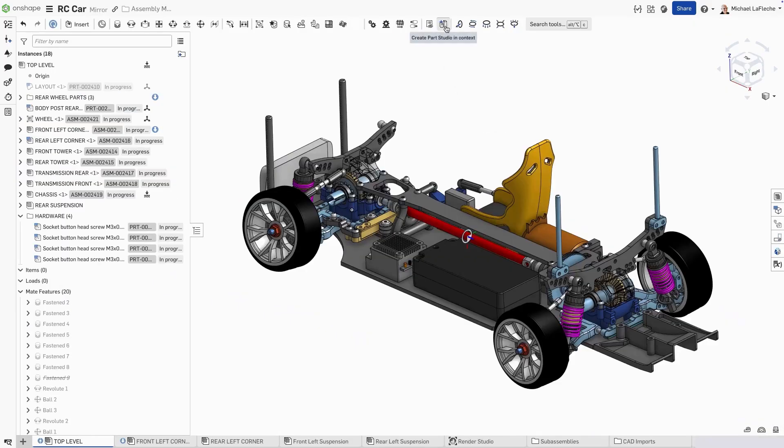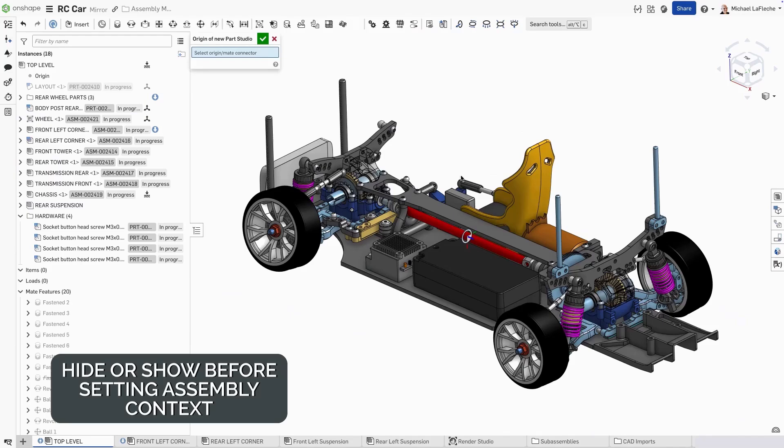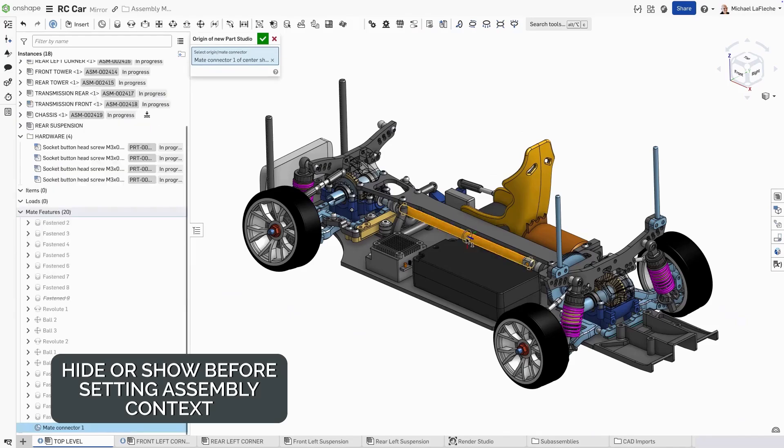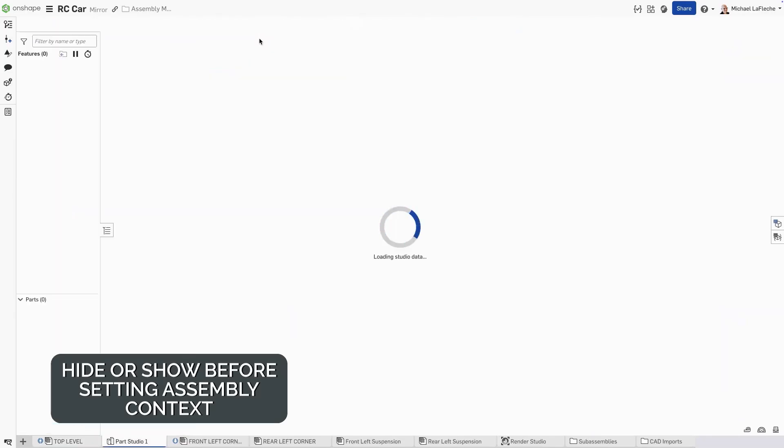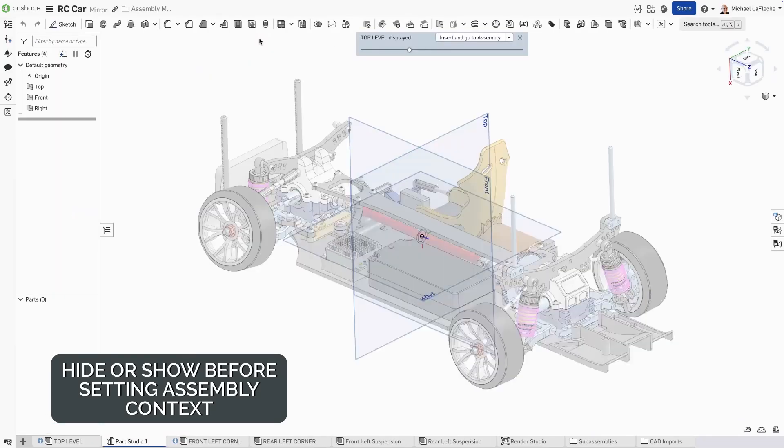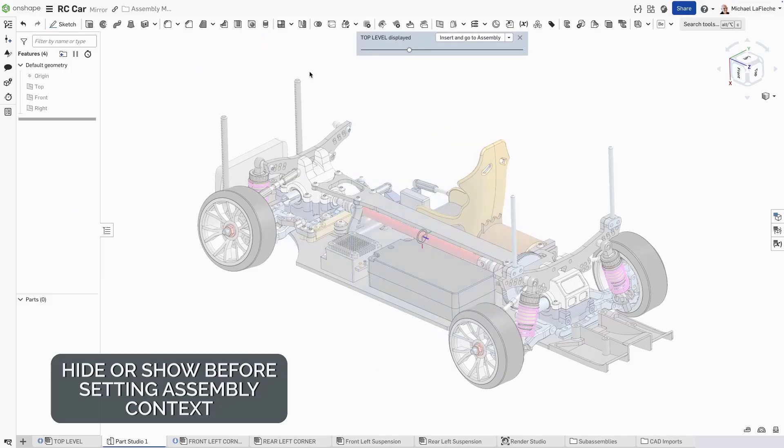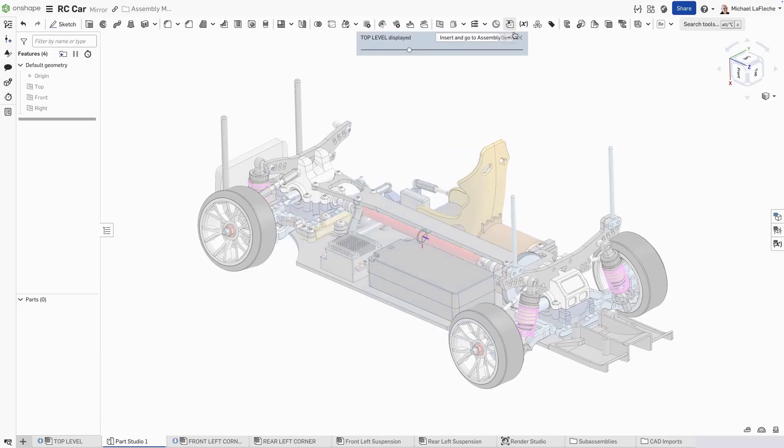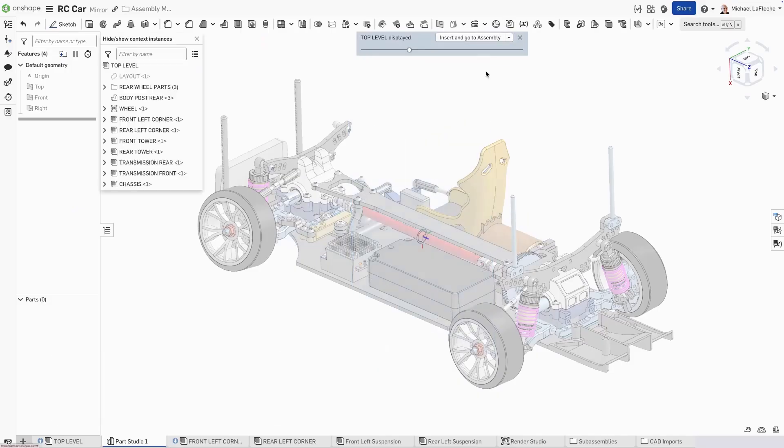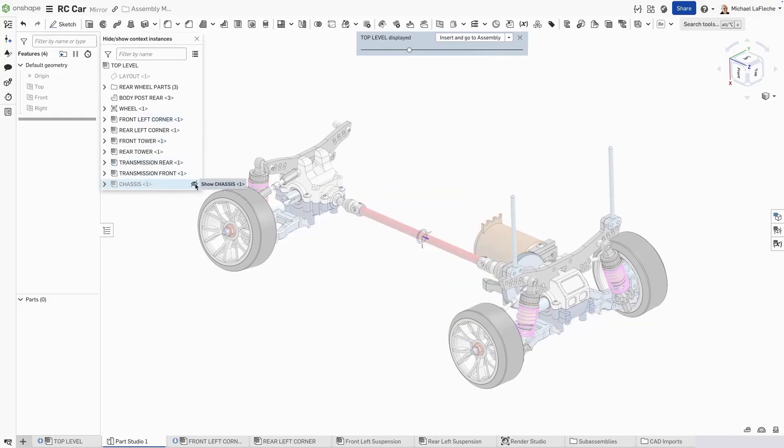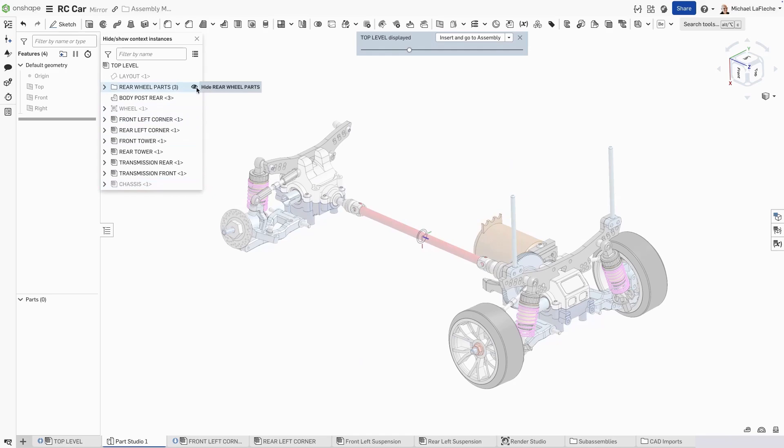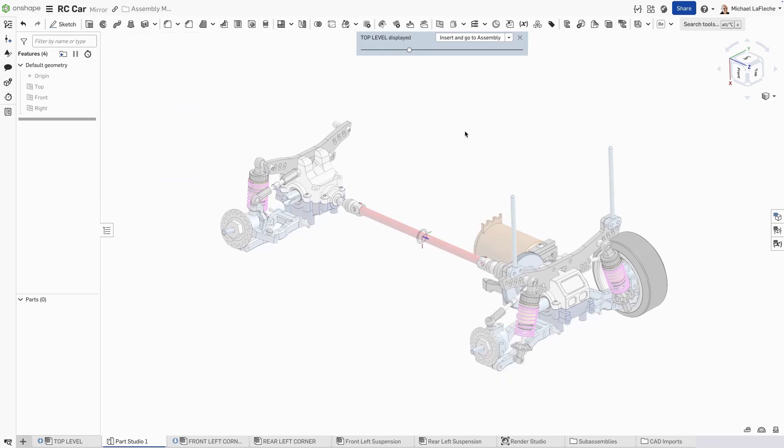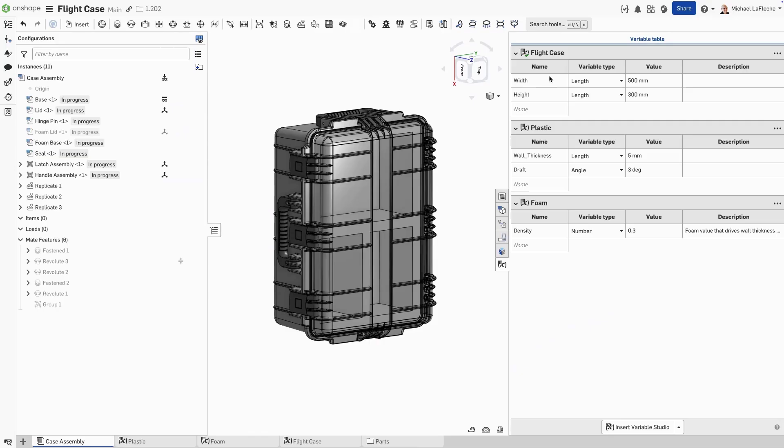In an assembly where you want to create an in context parts studio, it is sometimes difficult to get the exact hide show state of all of the components in a complex assembly. But now we can hide and show the instances before setting the initial context. Simply go to the browser and select the components that you want to hide or show and that's it.